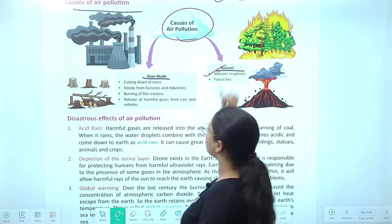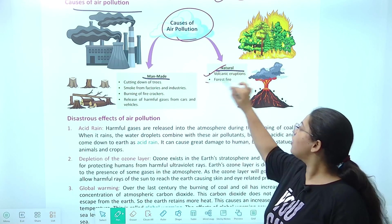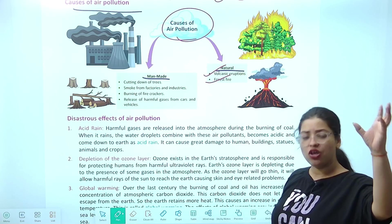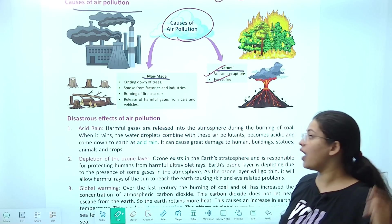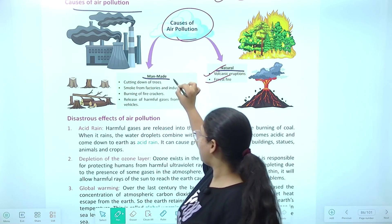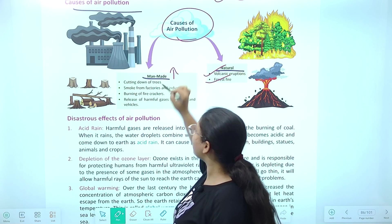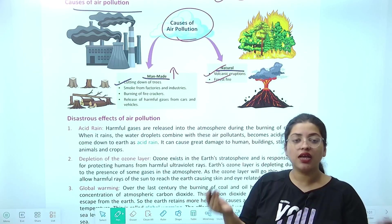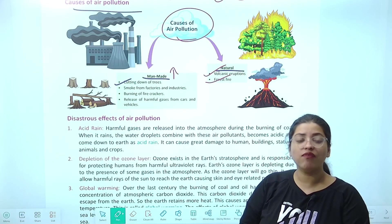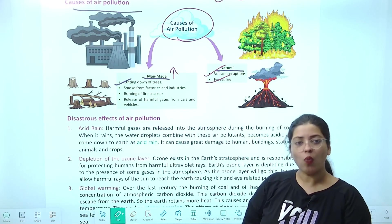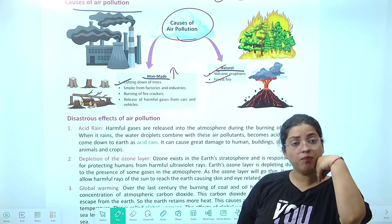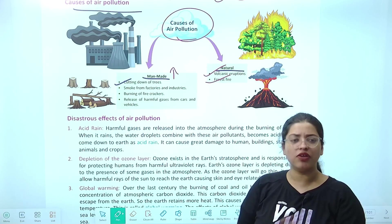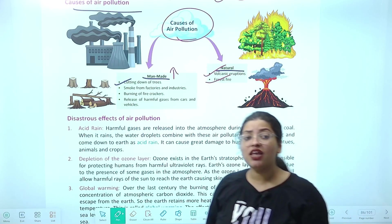Natural causes toh kabhi kabhi hote hain — volcanic eruptions, ya forest fire — once in a while wali cheezein hoti hain jiske wajah se air pollution hoti hai. But the major cause is man-made — cutting down of trees. Hum apne liye hi dikkat create kar rahe hain when we are cutting down the trees. Trees se hume enormous amount of benefits hain — n number of benefits tree deta hai. Agar tree hi nahi rahe ga toh O2 nahi rahe ga.